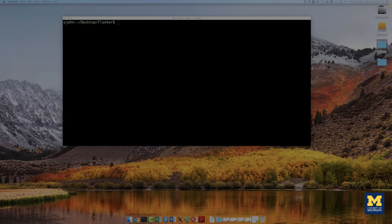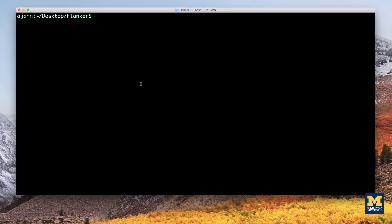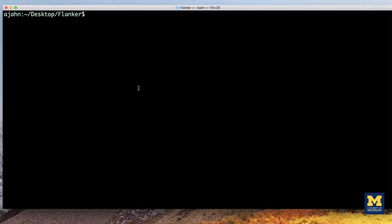Just as we used a graphical user interface to pre-process the data, we can also use a GUI to set up our group-level analyses. If you type the command uberttest.py from the command line and press return, you will see this window.